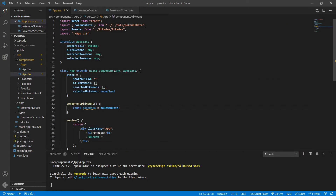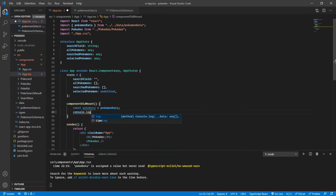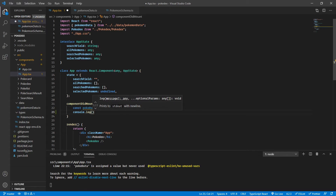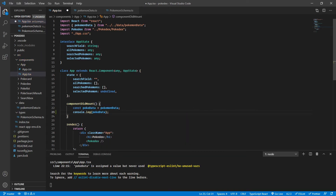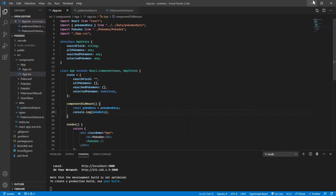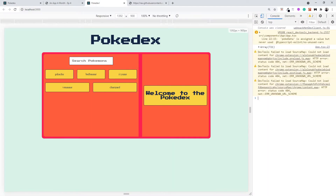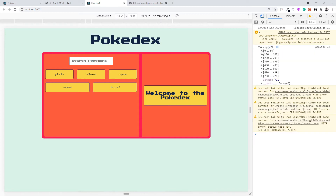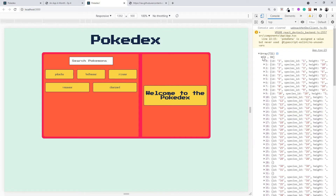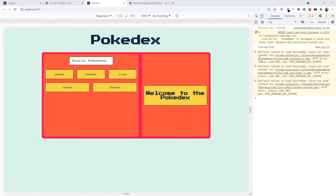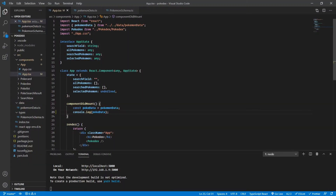Before that, let's just verify that we are able to successfully import the Poke data in our file by just putting a log statement. So I'm going to go here and open my log. Yes, it's an array of 721 Pokemons, which is super cool.